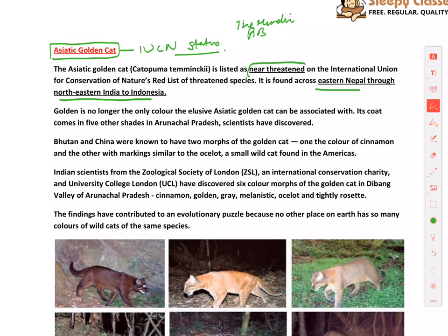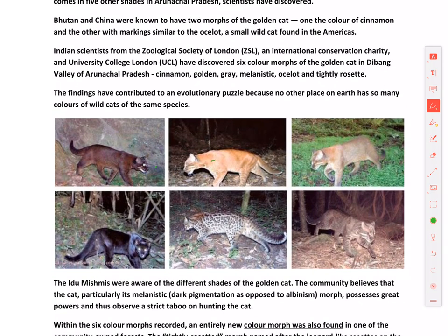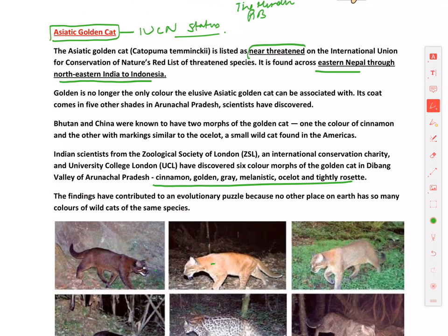Color morphs refer to individuals of the same species that look different. Six color morphs have been found and spotted in the Dibang Valley of Arunachal Pradesh. Previously, as the name suggests, the Asiatic Golden Cat was golden in color, but the article states that golden is no longer the only color — the elusive Asiatic Golden Cat can come in five other shades in Arunachal Pradesh.